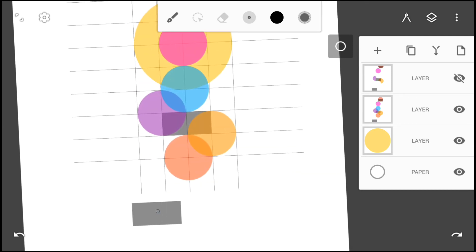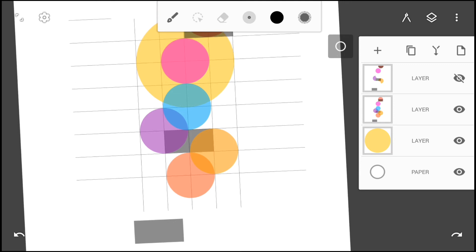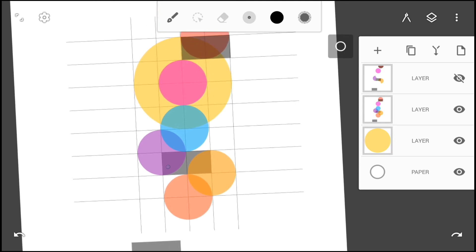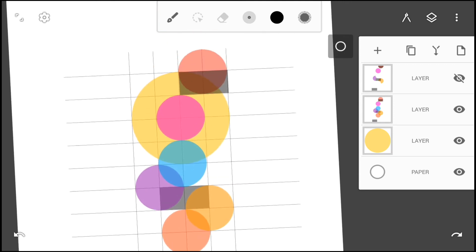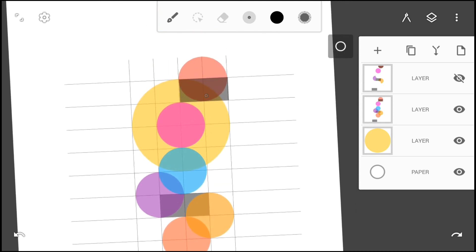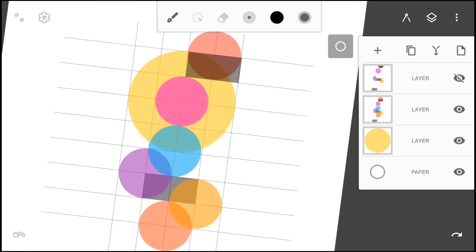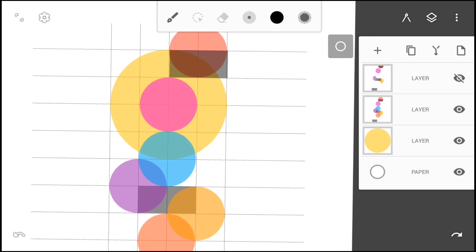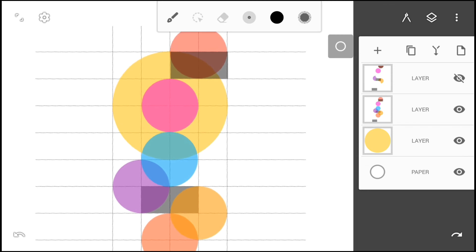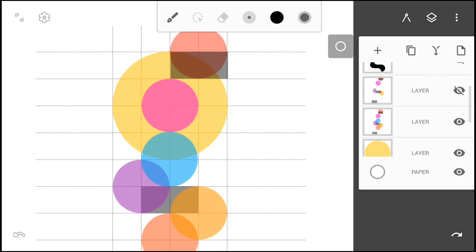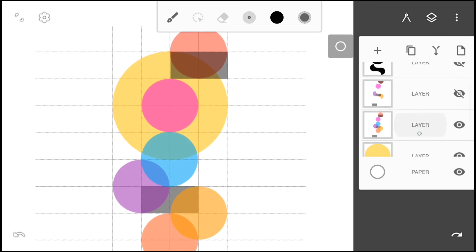Create two rectangles of dimensions two squares by one square of the grid lines each and arrange them as shown here. Make sure all the shapes created have different colors and their opacity lowered for the next part to work correctly.